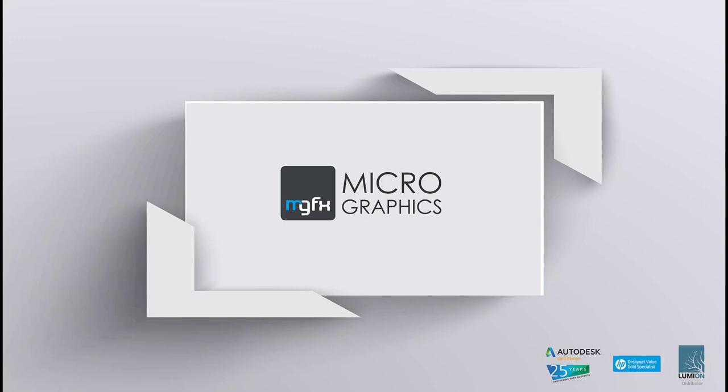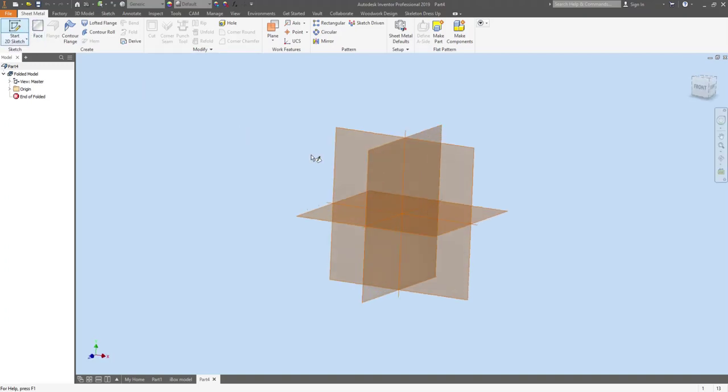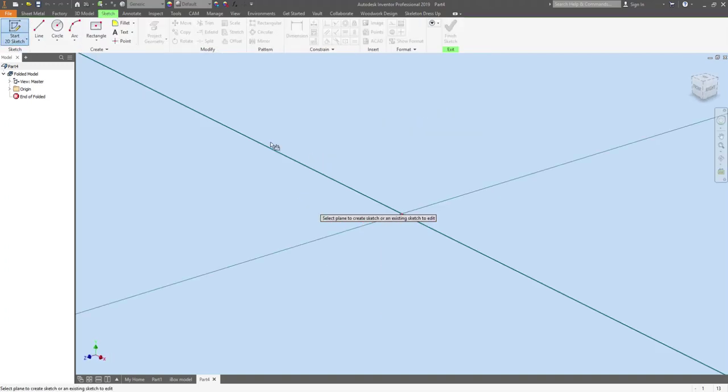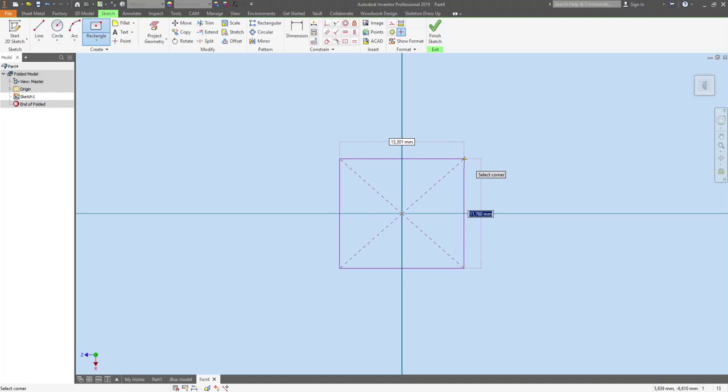Hi, it's Adrian Patterson from Micrographics here and I thought I'd give you a quick workflow with regards to sheet metal design that I used to use when I was doing sheet metal design on a daily basis.